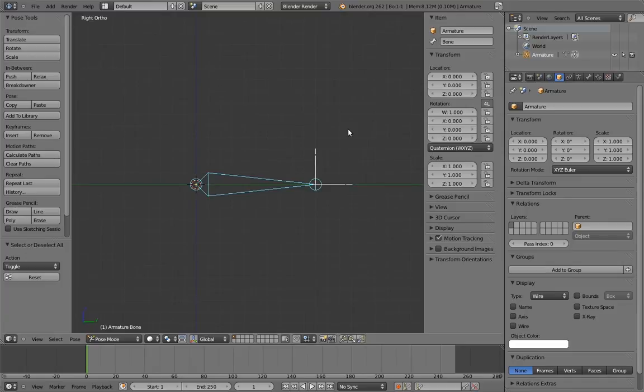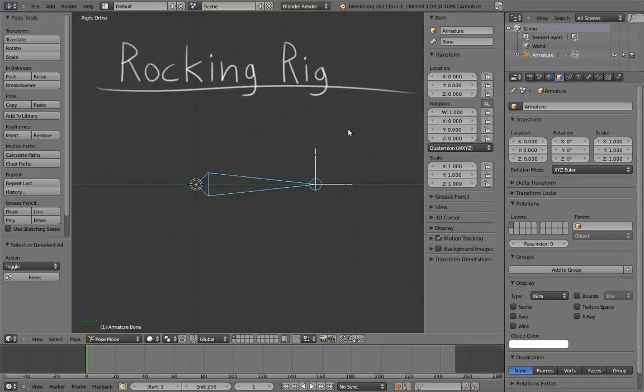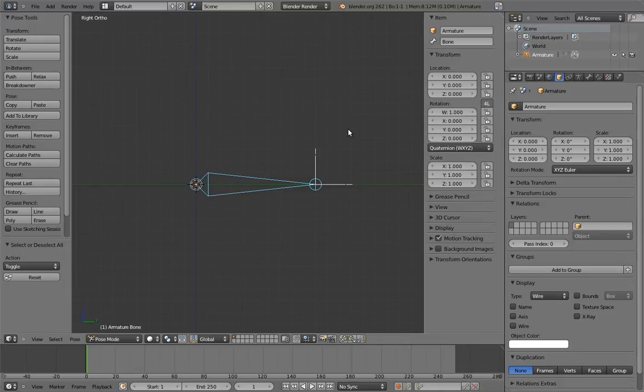The heart of the foot roll rig is what I like to call a rocking rig. Not because it rocks hard at a concert, but because it rocks back and forth. The goal is to create a control that will cause this bone to pivot back on one of its endpoints and pivot forward on the other.